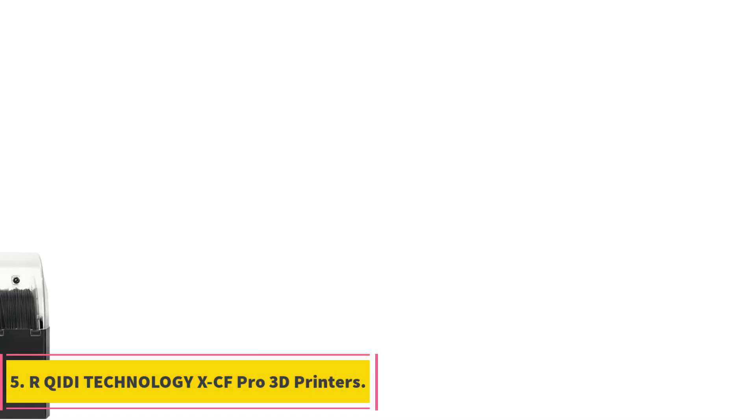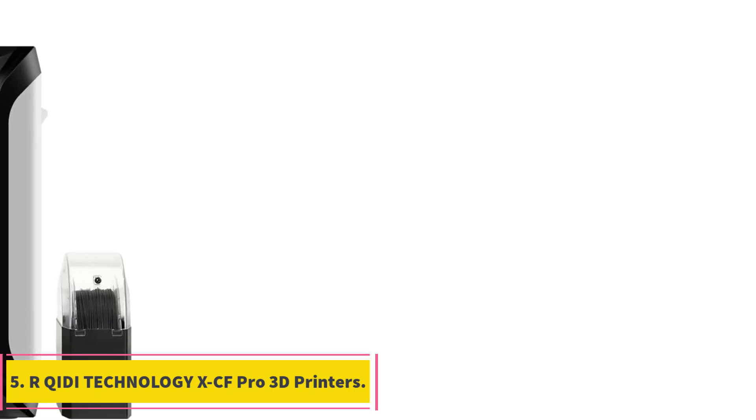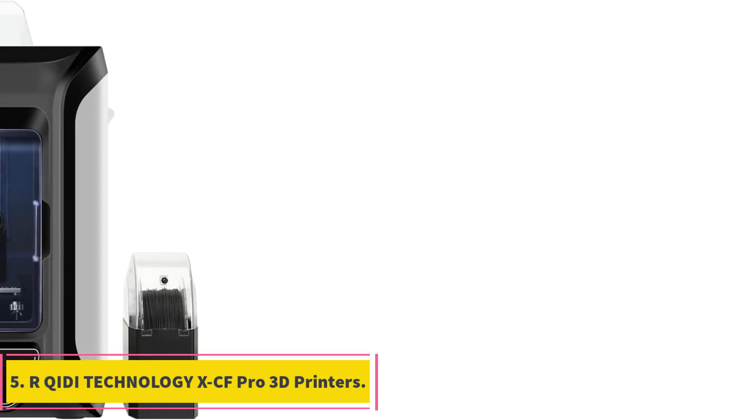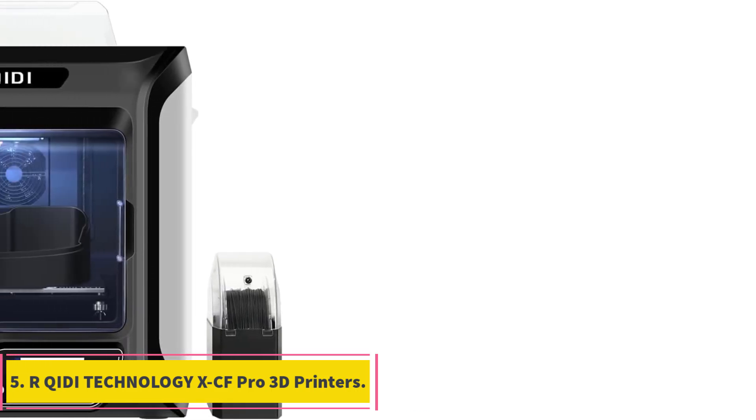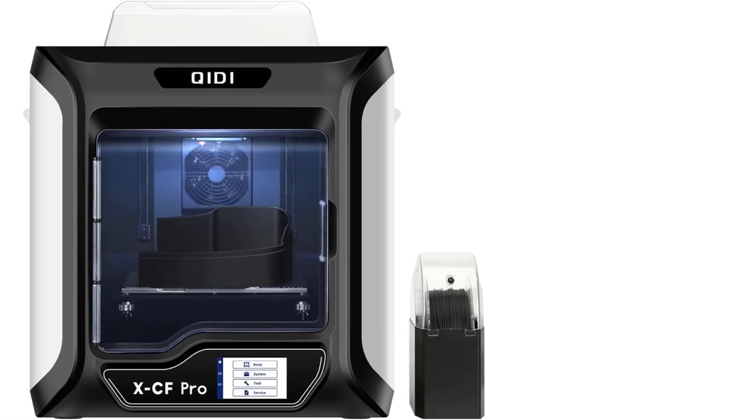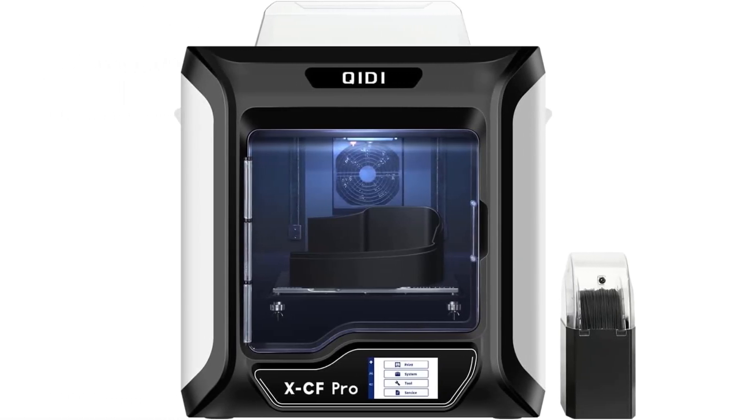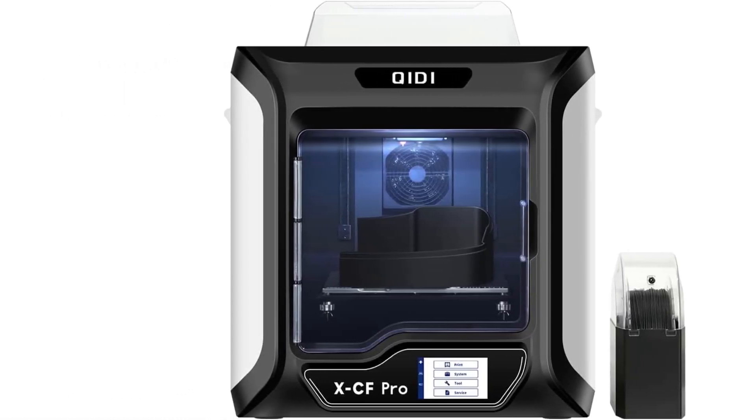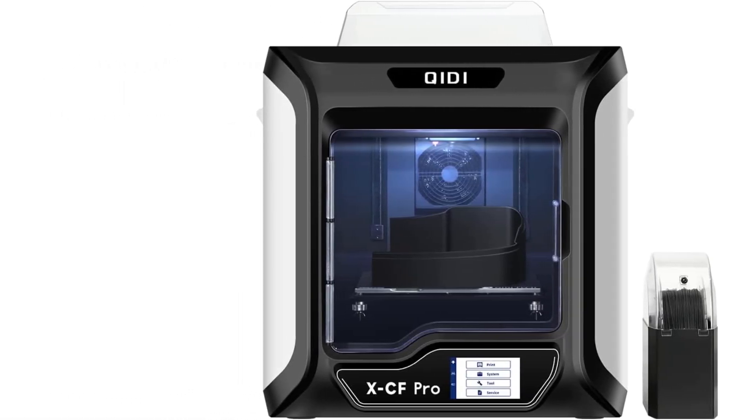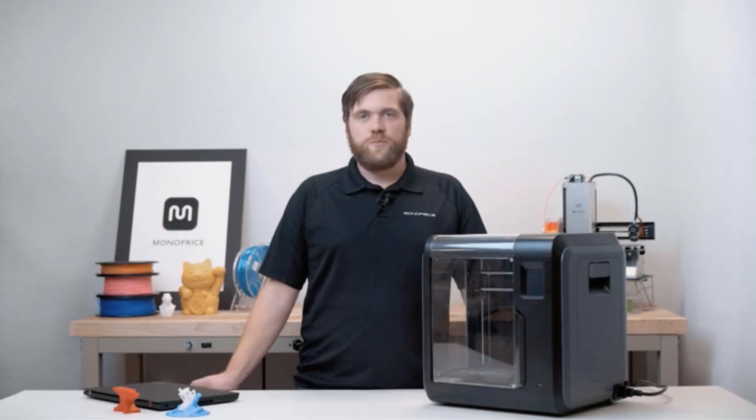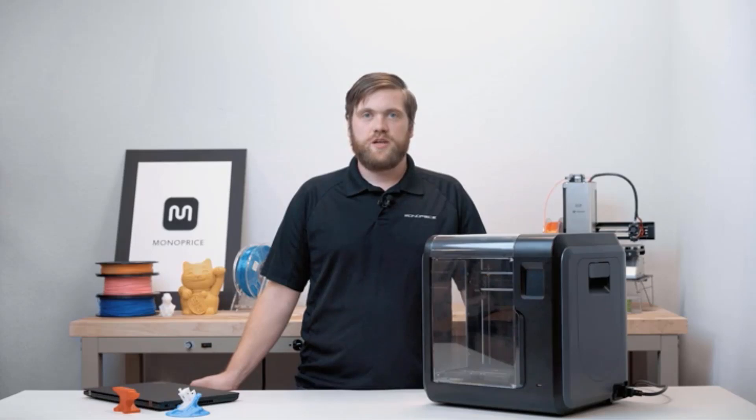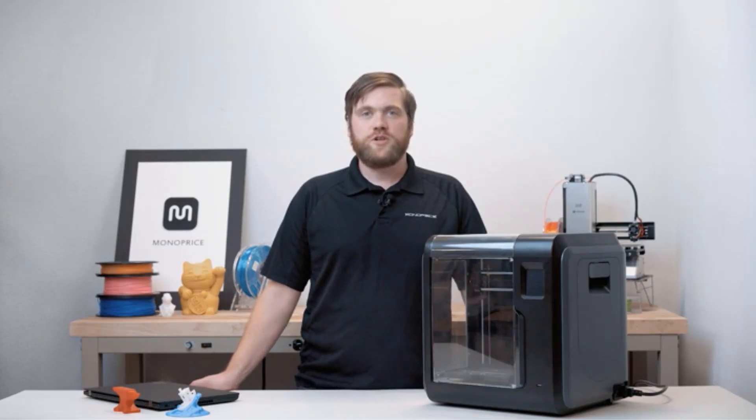Number 5: Archidi Technology XCF Pro 3D printers. The Archidi Technology XCF Pro 3D printer is designed specifically for printing carbon fiber and nylon filaments. It features a single extruder system with high-temperature alloy material and dual-gear extrusion for improved accuracy and longevity when printing carbon fiber.